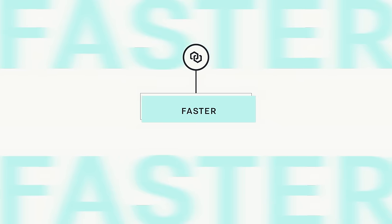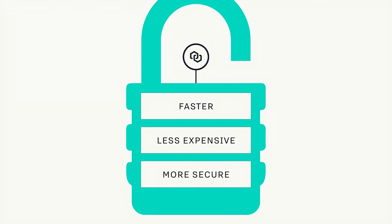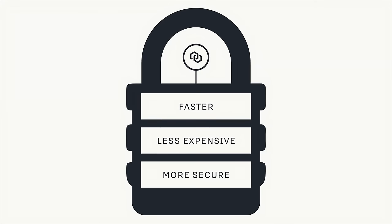It's faster, less expensive, and more secure than the financial infrastructure we rely on today.